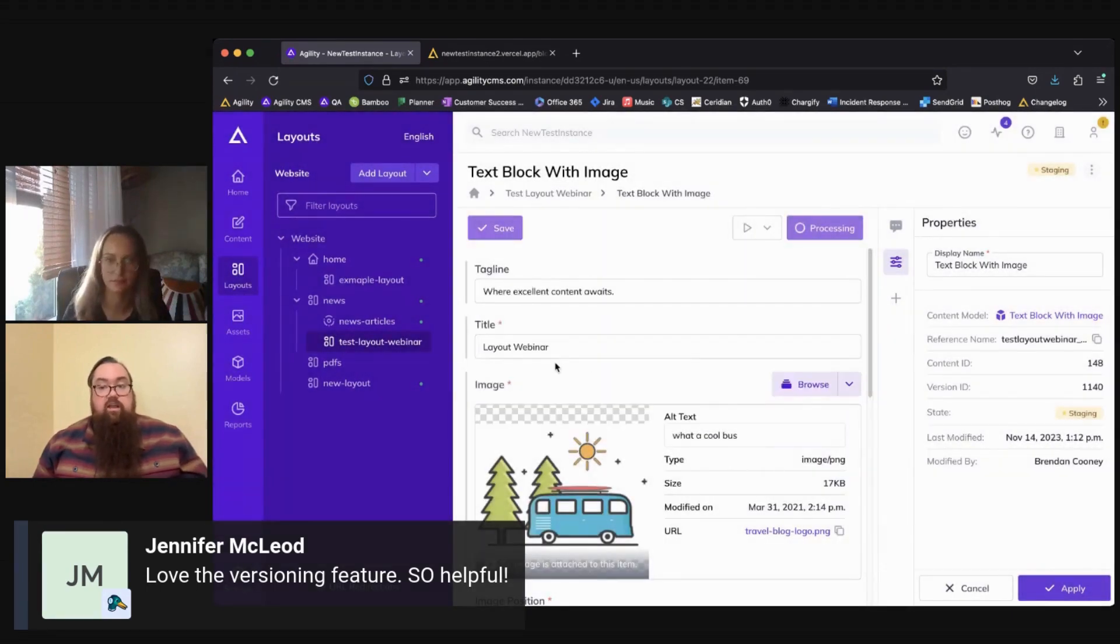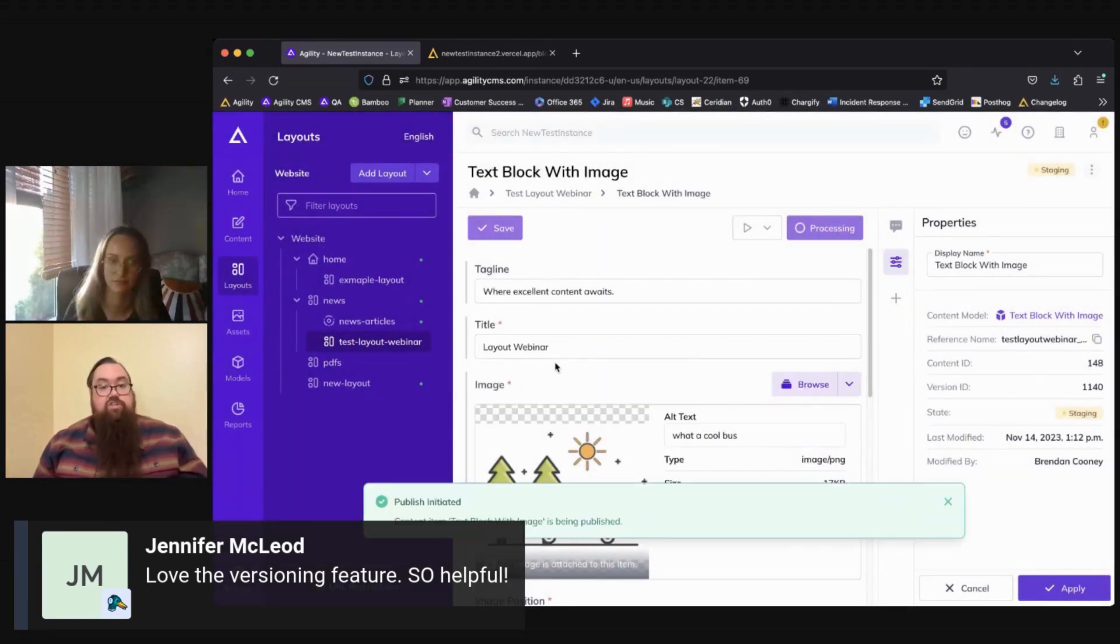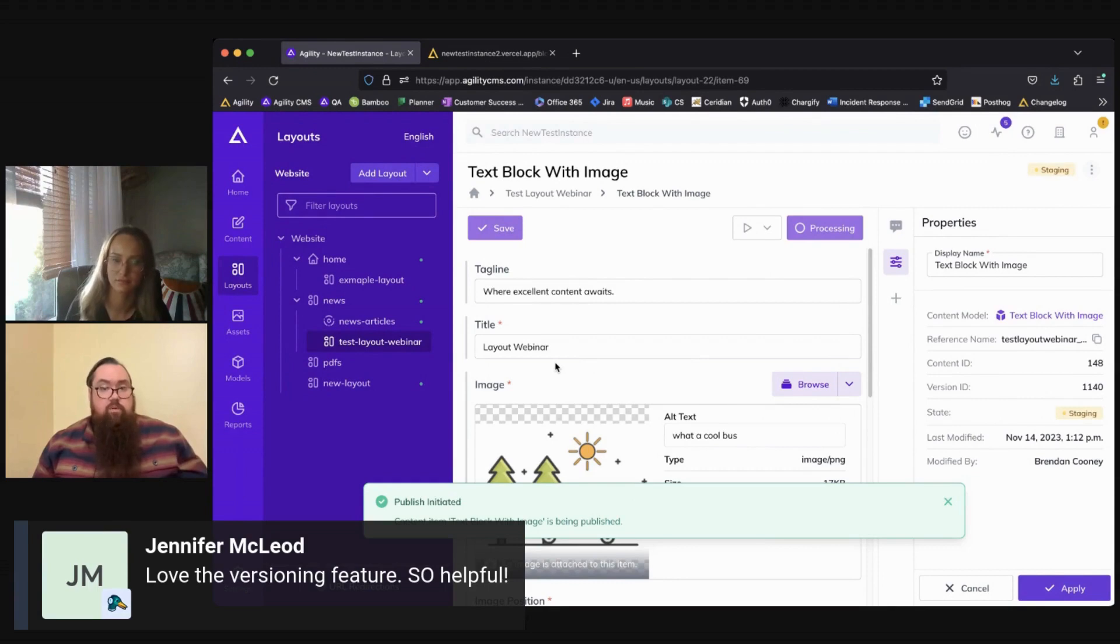Otherwise, you can just go ahead, hit publish, and it will publish that to your website for you.